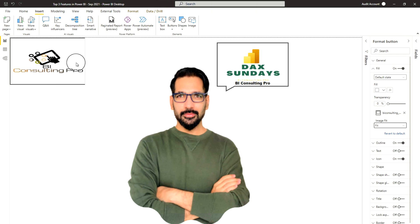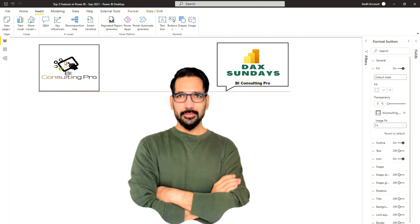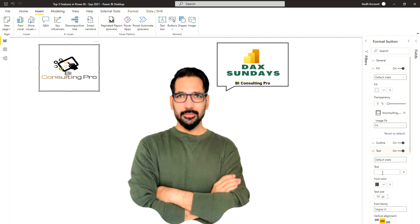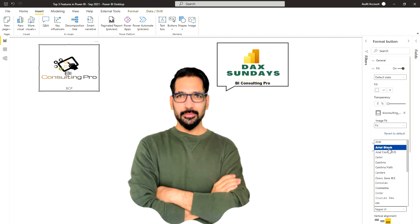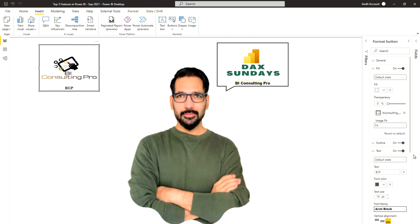Let's resize it a bit because it looks a bit stretched. Now I can see my image on the button — you can add any image you like. Under the Text option, you can place text on top of the image. You'll get all the states here: default, on-clicked, on-hover, and disabled. I'll type 'BCP' for BI Consulting Pro. You can adjust vertical alignment, font, and even add an expression.